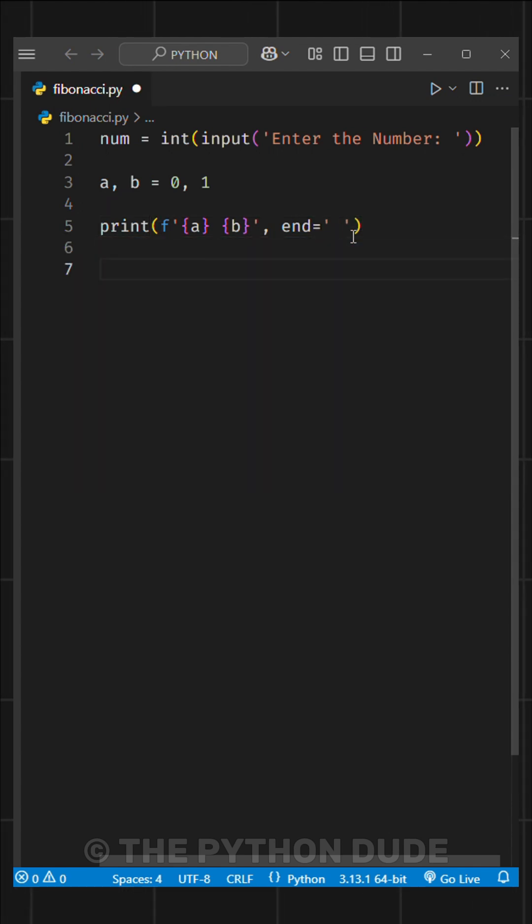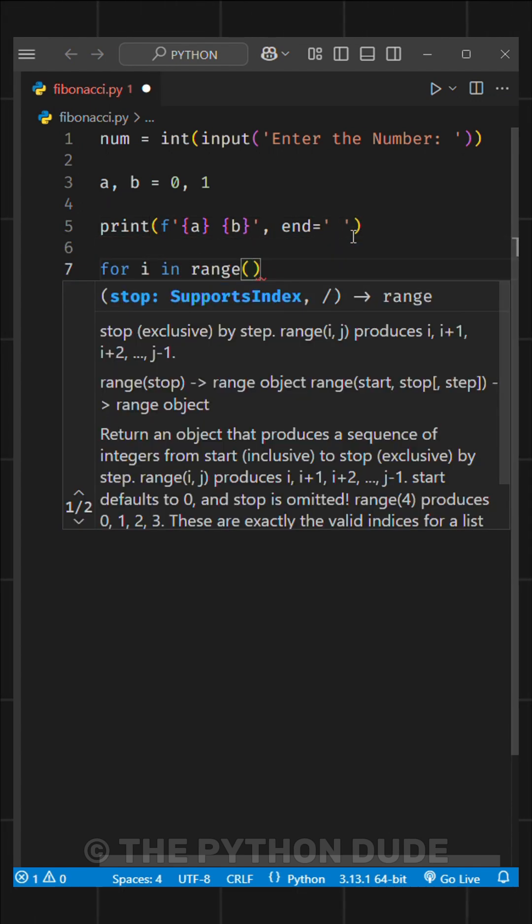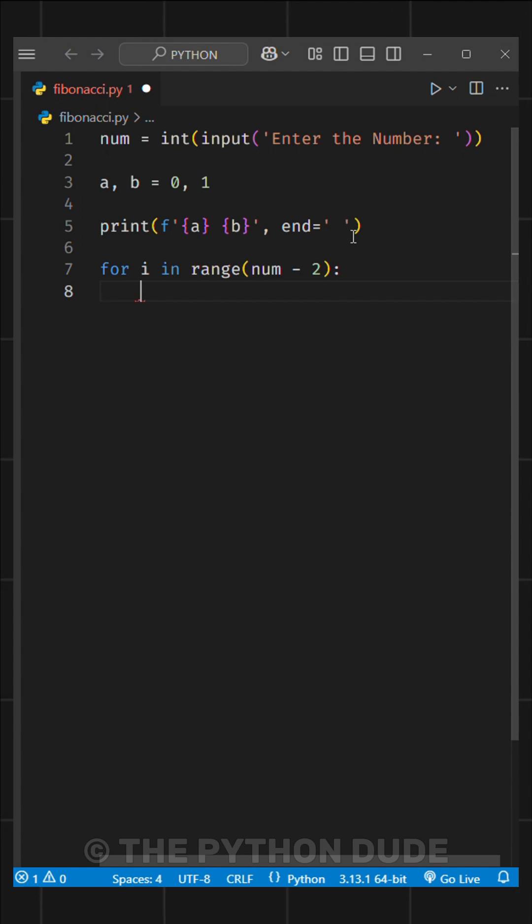After that, we'll run a simple for loop, like for i in range of num minus 2. Inside the loop, we'll set c equal to a plus b.